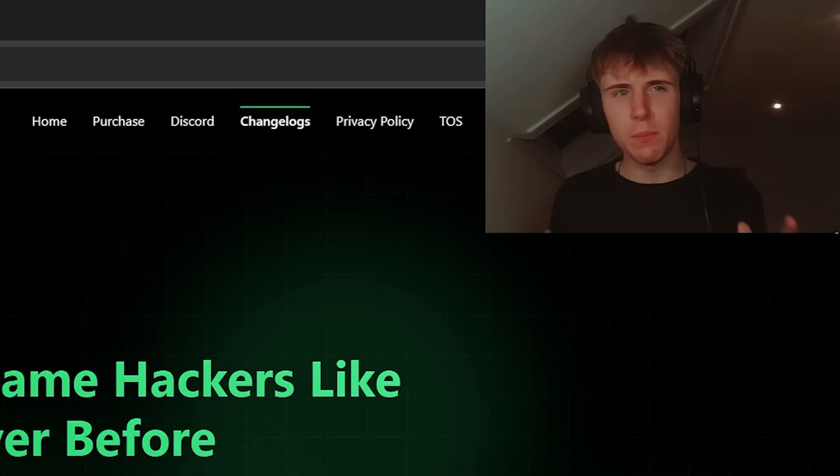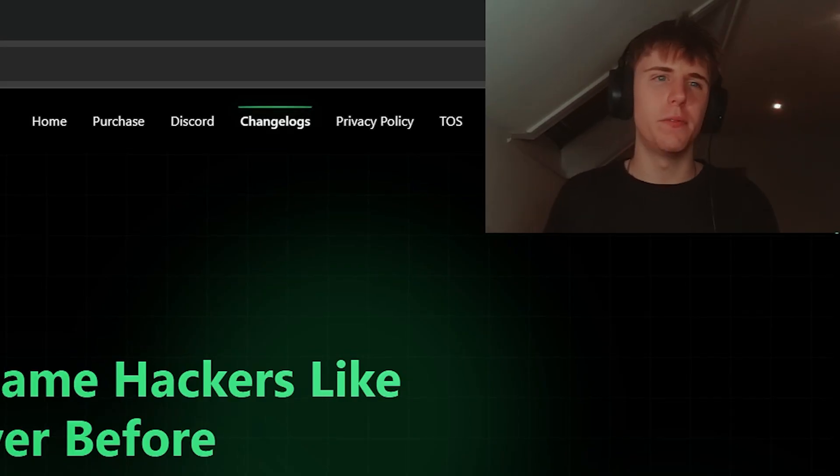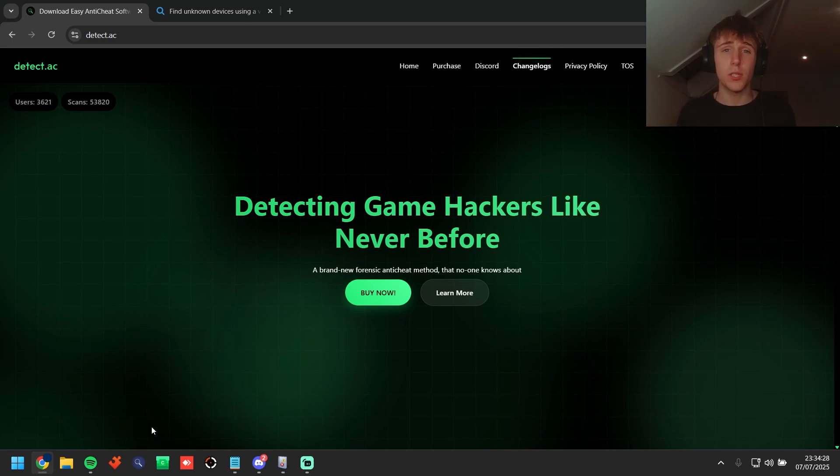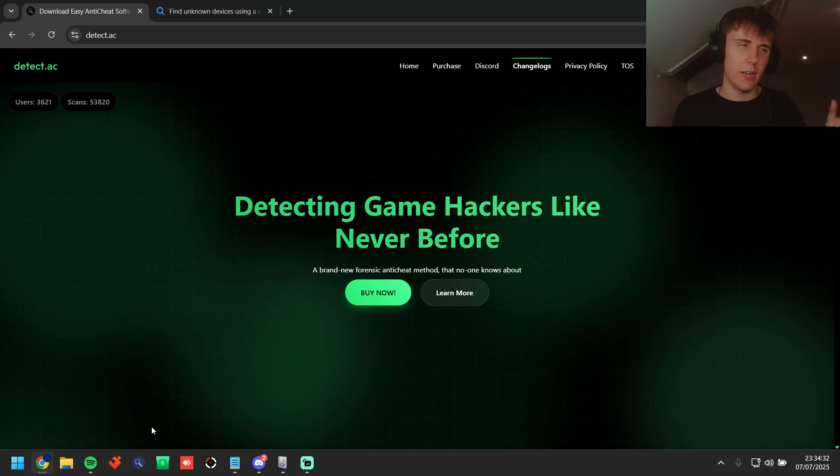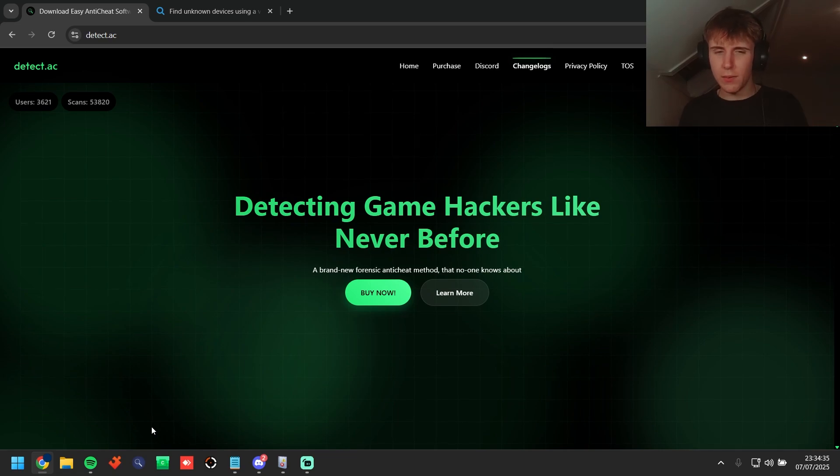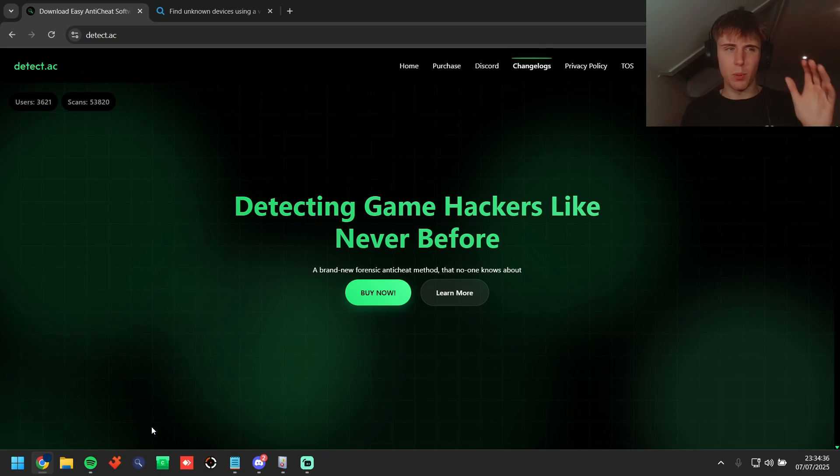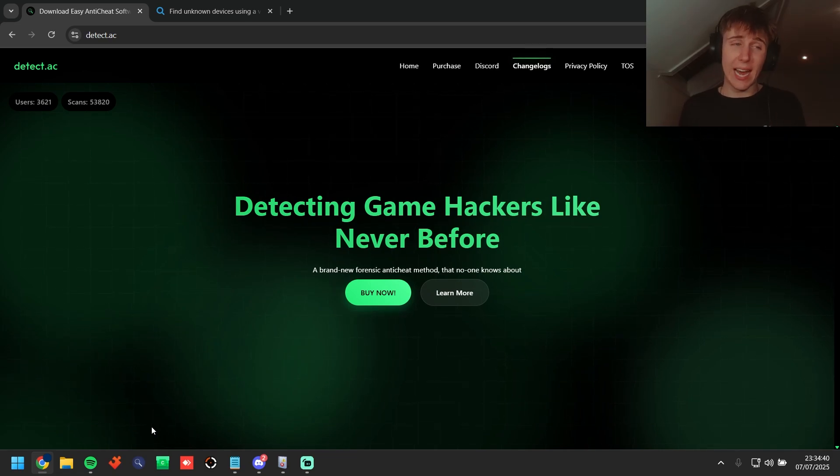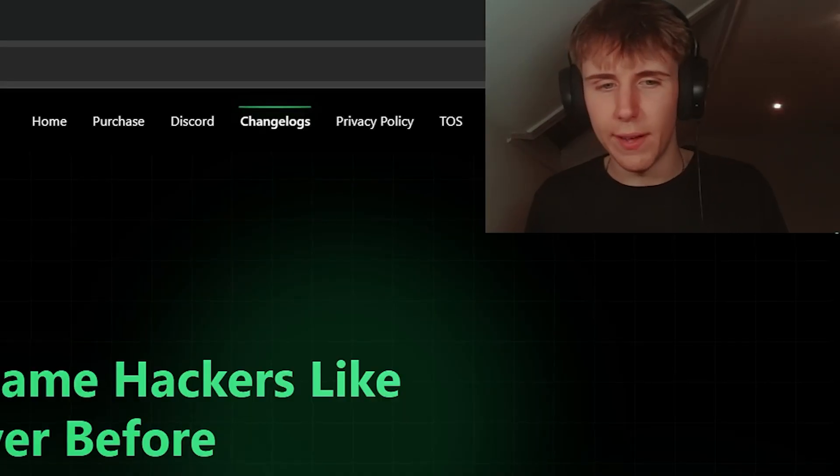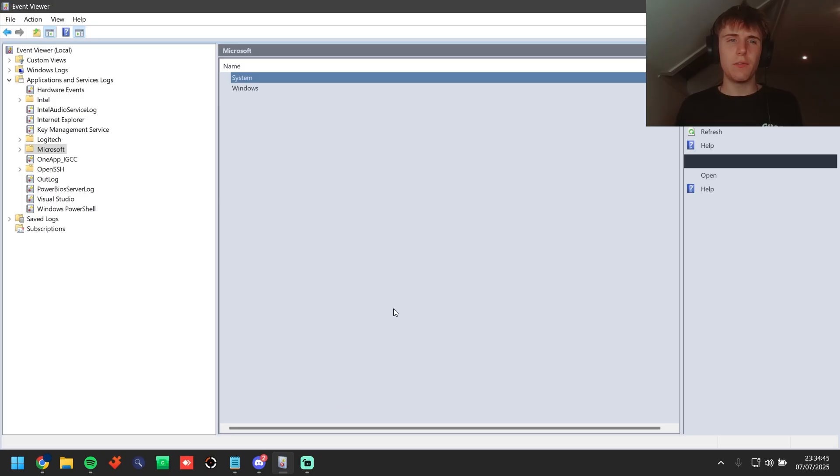All right boys, here we are method number one, the worst method out of the three I'm going to show you today but still something that you need to look at. What we're using is Event Log. Inside of Event Log when you unplug and plug in the device, even if it's in the PCI port or USB port, now DMAs can actually be in the USB-C port now, they all log inside of an Event Log.